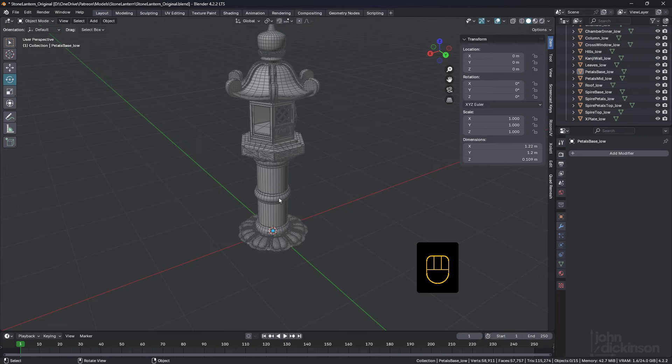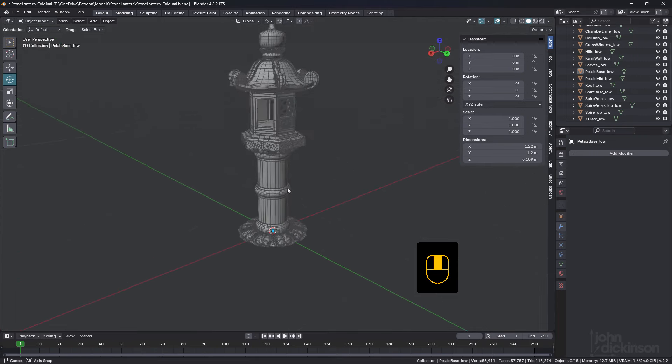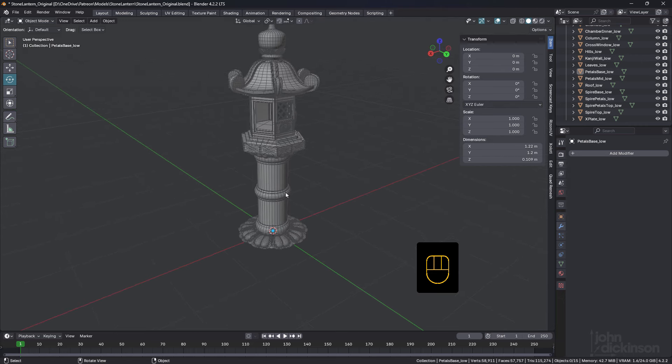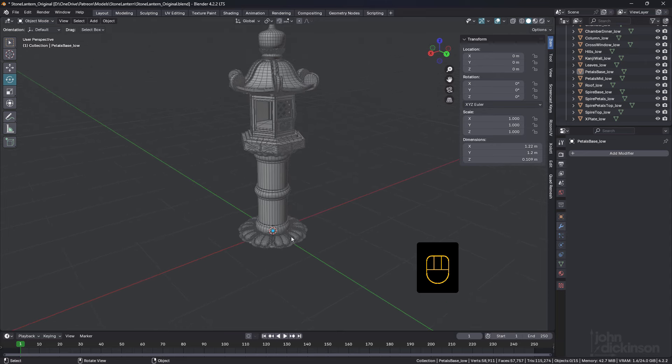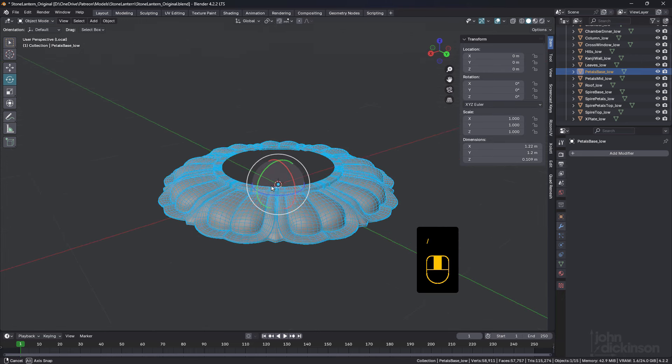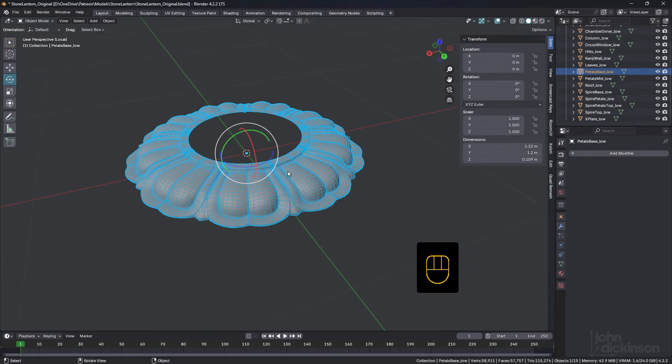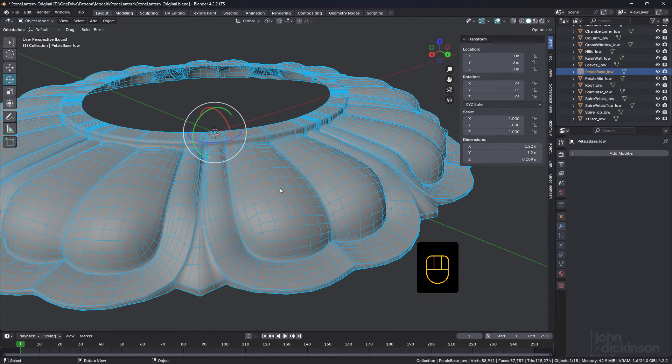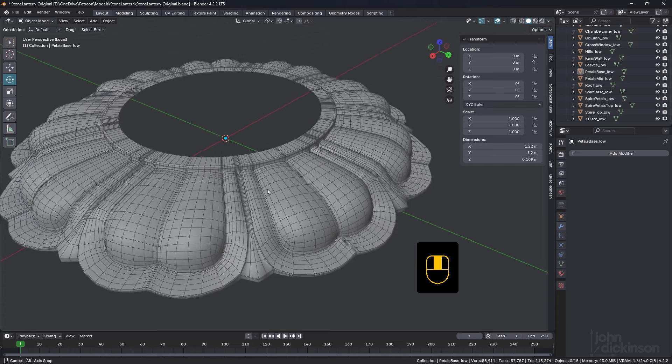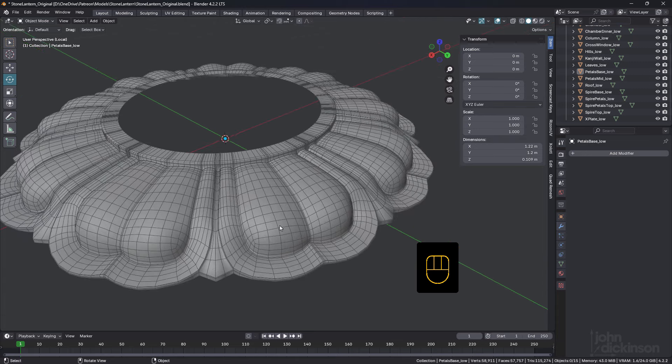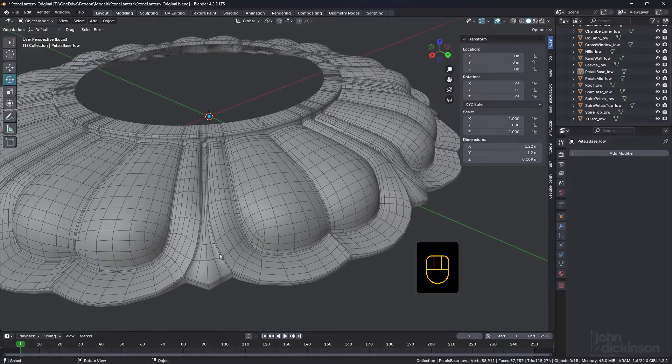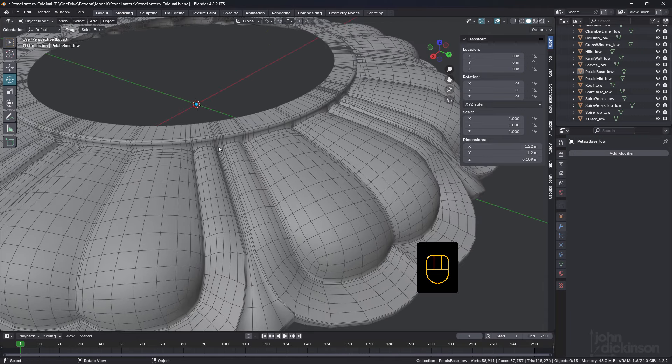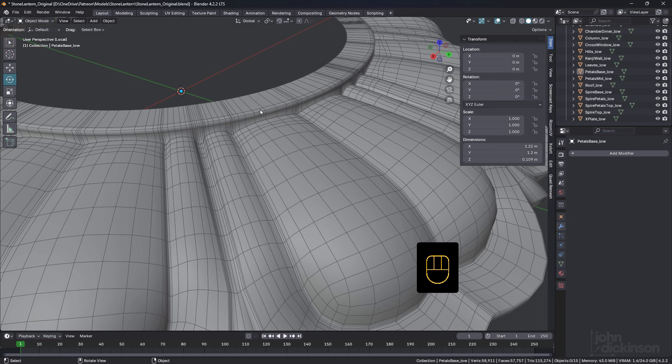If you're on the Patreon and you're a full member you can grab this file and work along with me, otherwise just enjoy watching. I'm going to start at the bottom, so I'm just going to isolate that, the petals base low. I modeled this probably about eight, seven or eight years ago now and I thought it'd be a good one to take a look at. This is generally pretty good topology around here, I'm not seeing much of an issue with any of that.